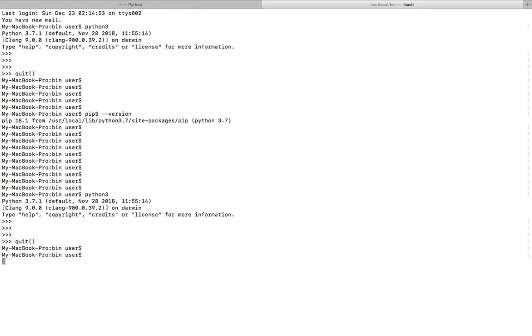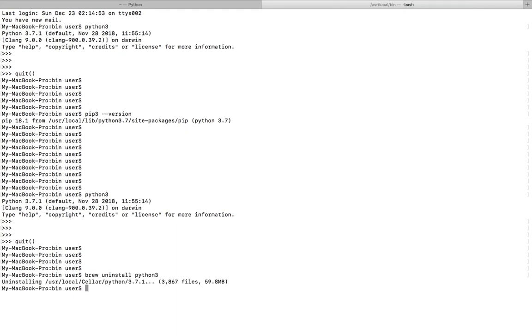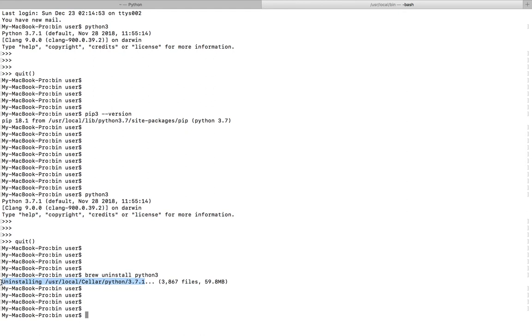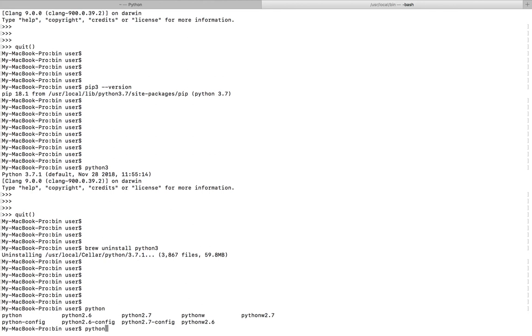So if you want to uninstall Python, you can just type brew uninstall Python 3. It will remove Python 3 from your system. You can see it's uninstalled Python 3.7.1.